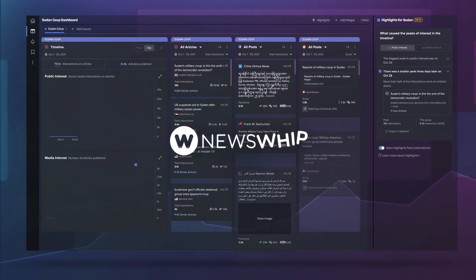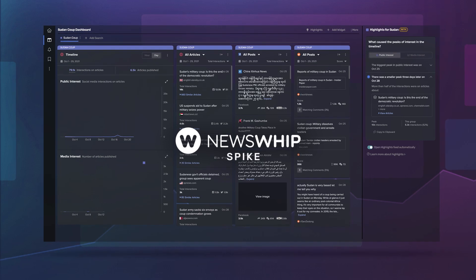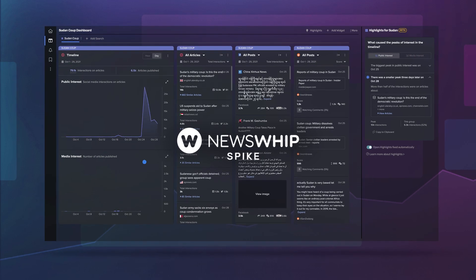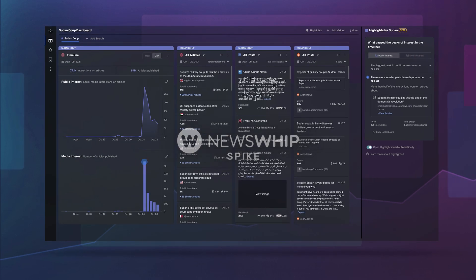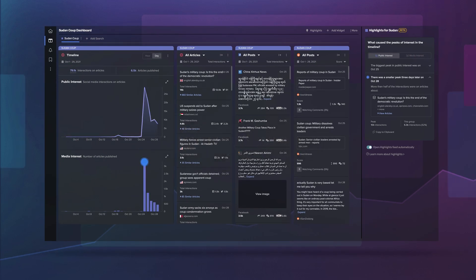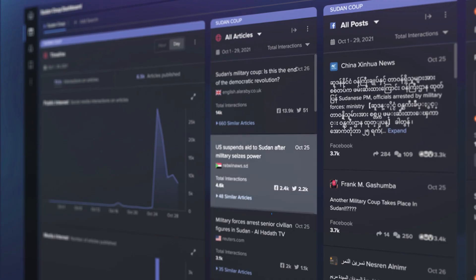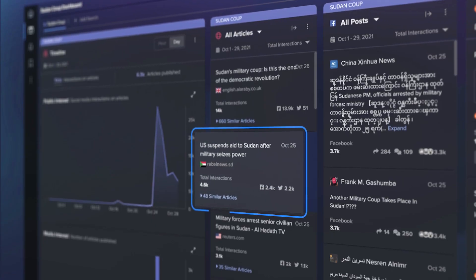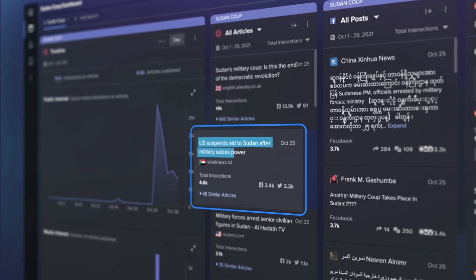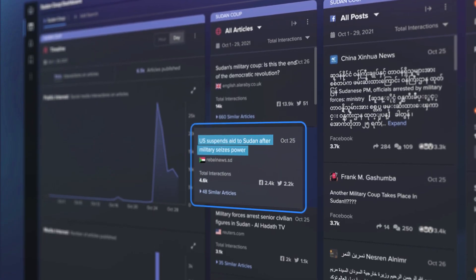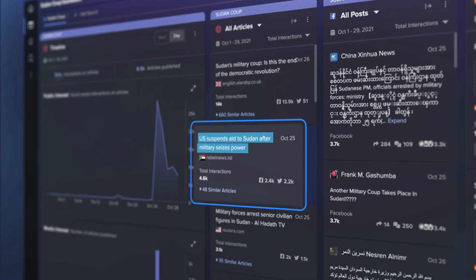Valent Projects deployed Newswhip Spike so they would have a precise understanding of the stories and information spreading in Sudan. It ended up proving key when it came to monitoring disinformation in the country.